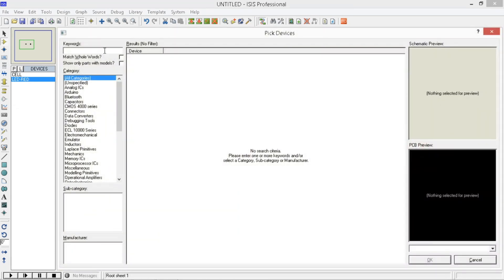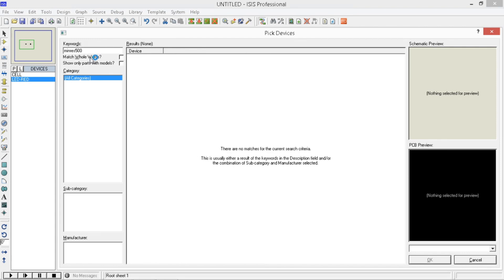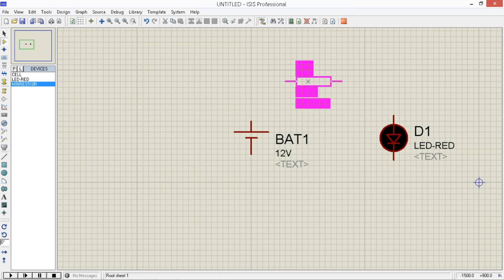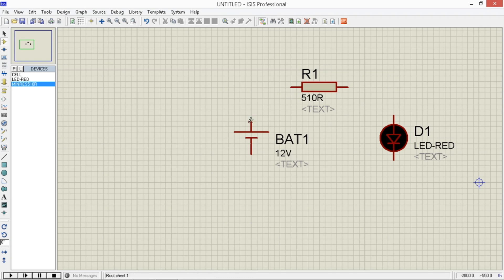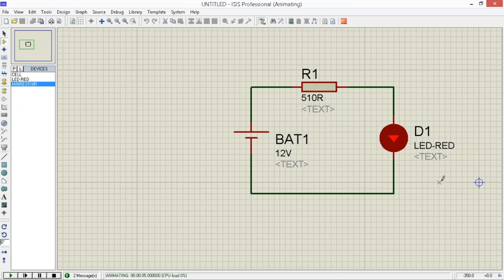Then place tayo ng resistor. Wala tayong magkitang 500, adjust natin — gawin natin yung 510. Then click mo lang yung 510R, OK. Place mo sa worksheet. Connect mo yung mga wires. Pupunta doon sa end ng R1, then the end of R1 pupunta doon sa cathode ng LED. Then the negative battery pupunta doon sa cathode ng LED. Then simulate natin, yung play lang natin. Ang value ng resistor natin, dahil wala tayong magkita ng 500 or 495 resistor, ginawa natin 510.